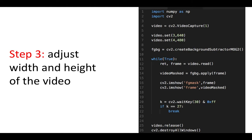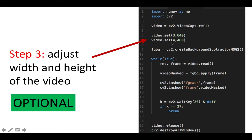Next you may want to adjust your video size — maybe it's too big and you want it manageable on screen. Here we use video.set(3, 640) for the width and video.set(4, 480) for the height, setting the resolution to 640 by 480. This step is optional; you can ignore it and leave the video as it is if you prefer.